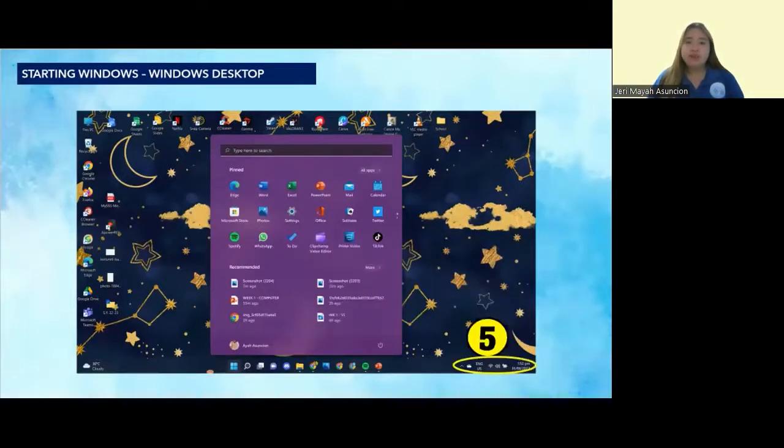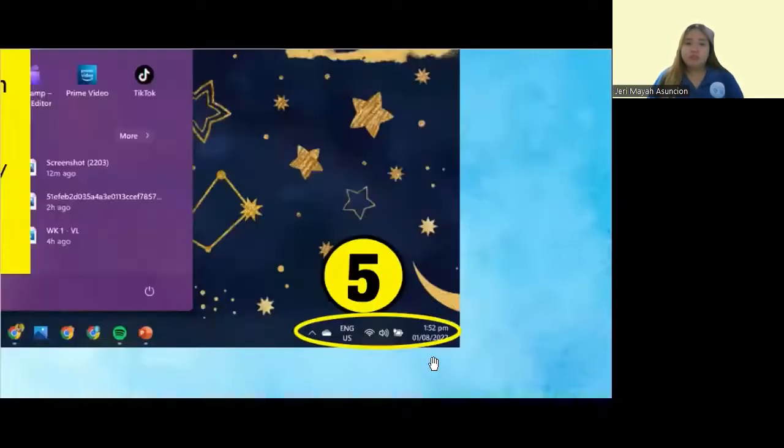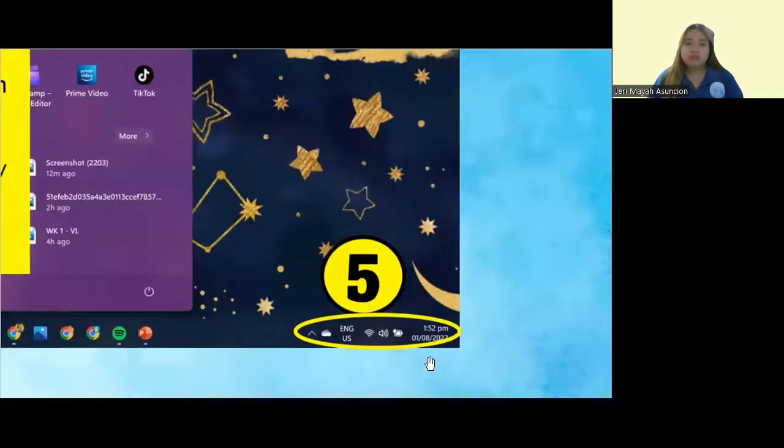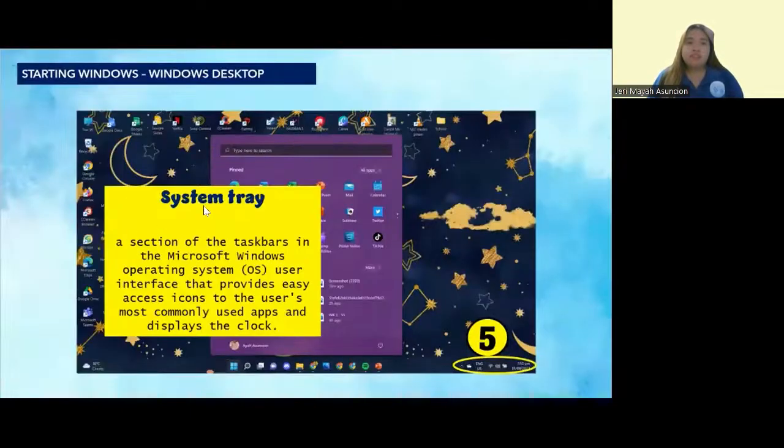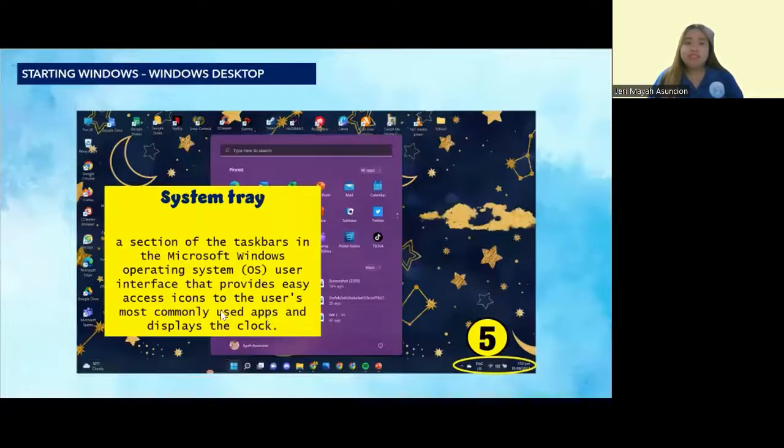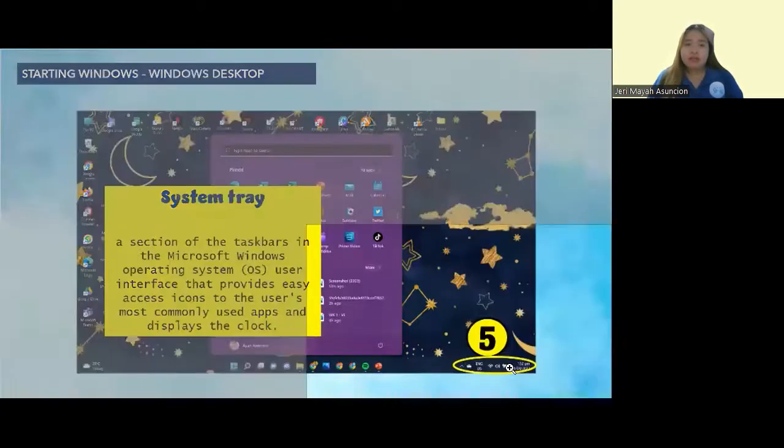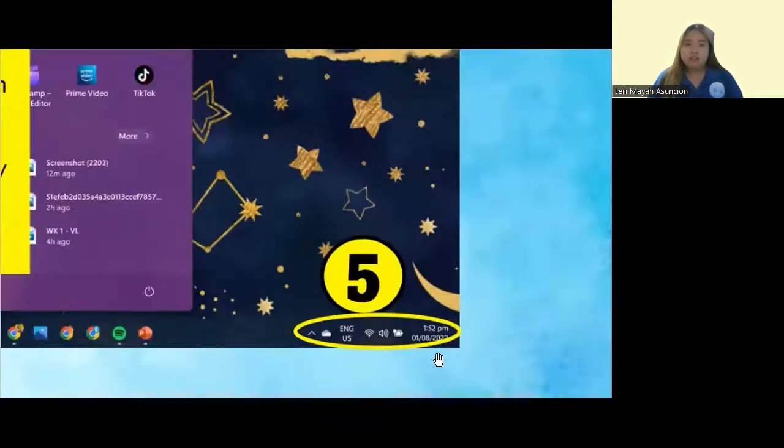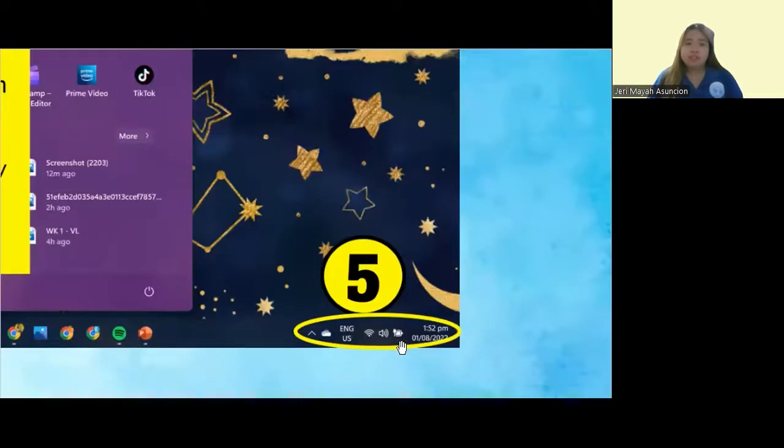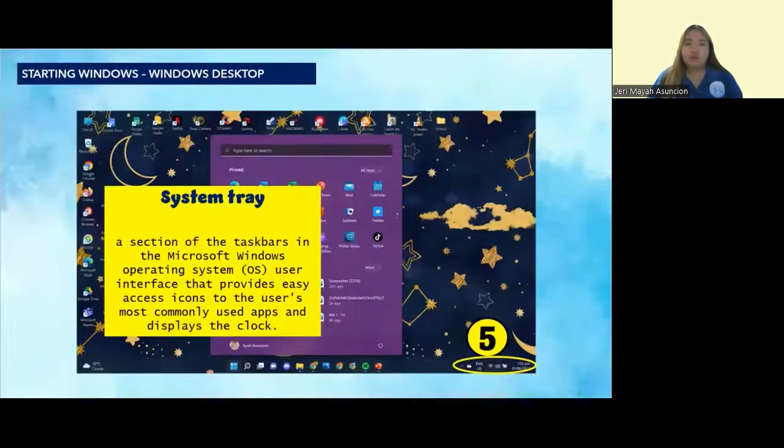Lastly, we have the system tray. The system tray is a section of the taskbar in the Microsoft Windows Operating System User Interface that provides easy access icons to the users' most commonly used apps. It also displays the clock. As you can see, we have here the date, time, battery percentage, weather, volume settings, and so forth.